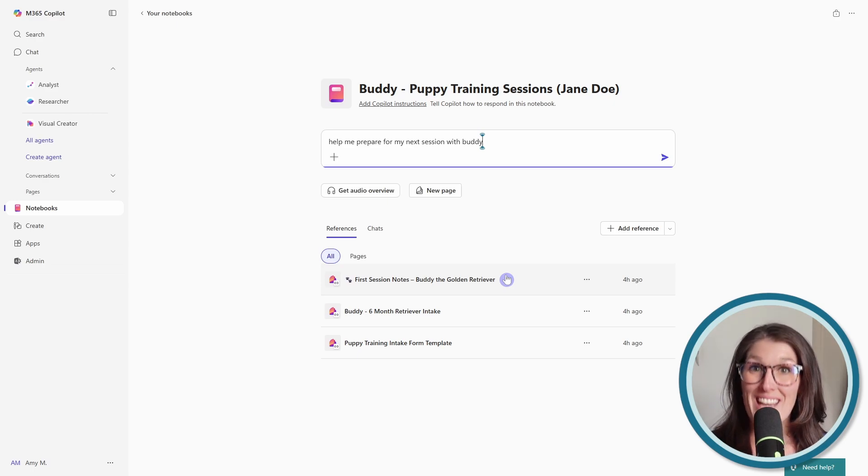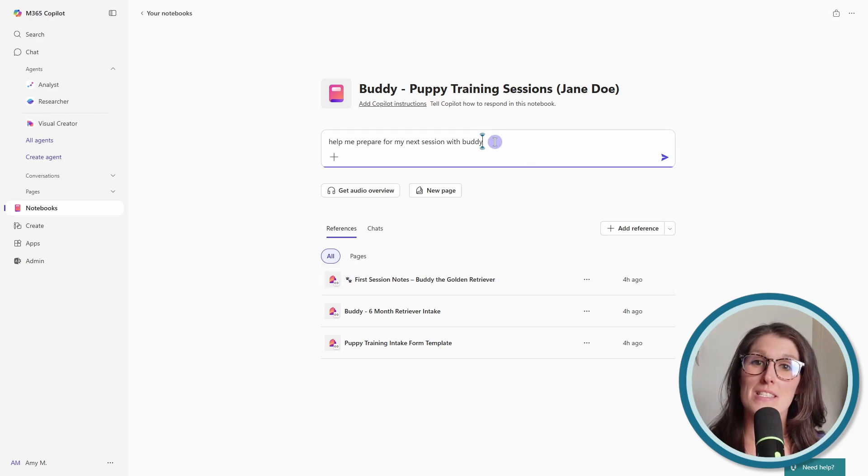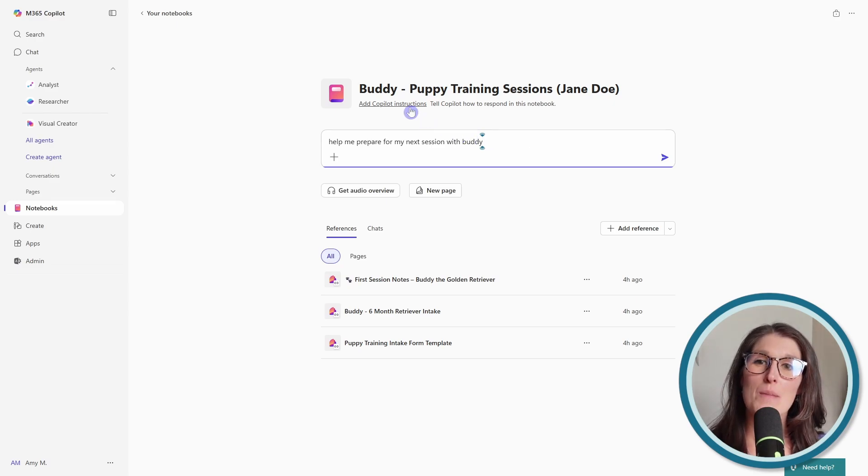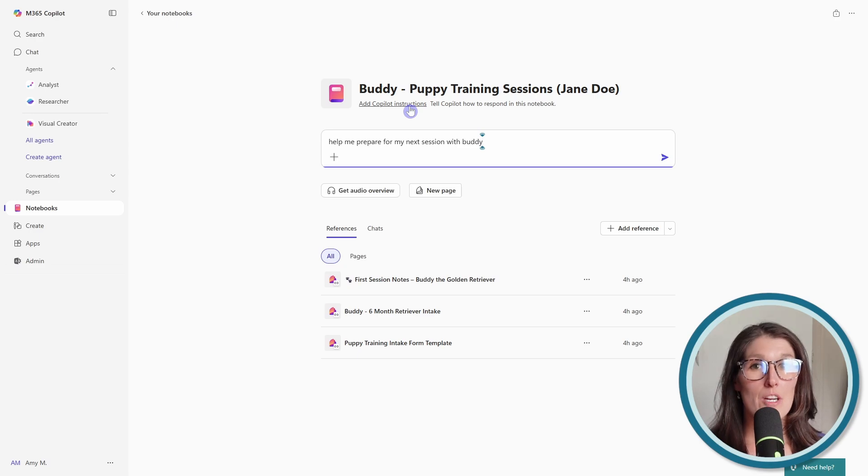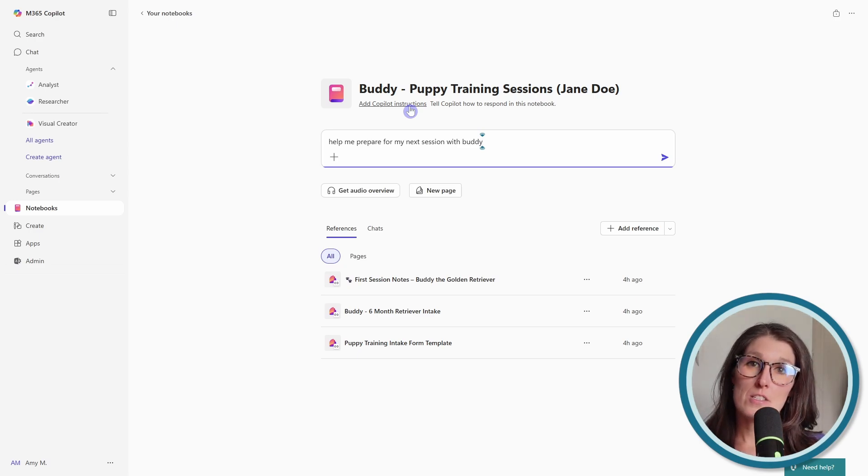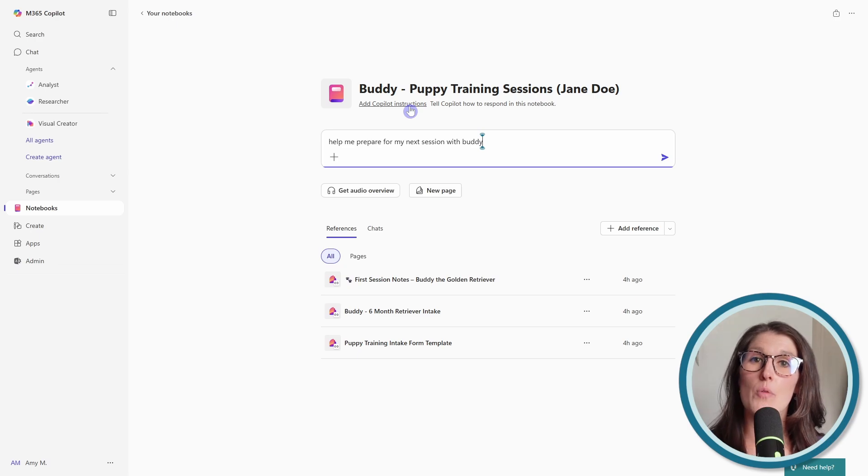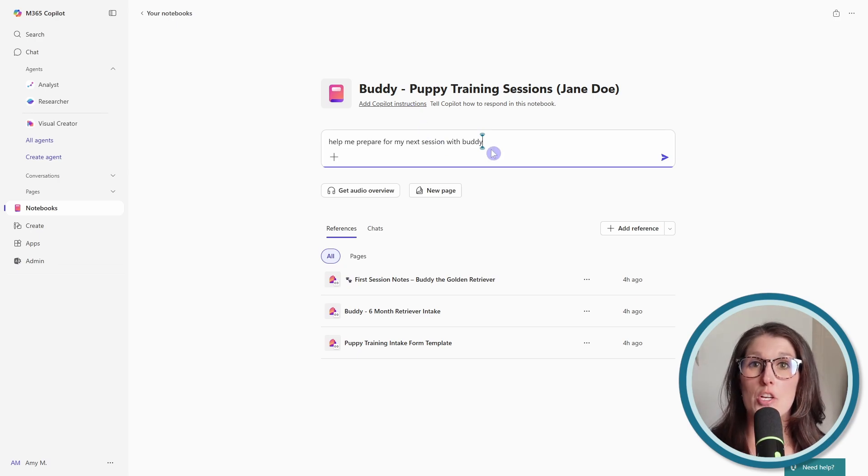Now, the second thing that makes this different to the main chat experience that we're familiar with is the ability to add instructions. So here we can define the tone or the style or the output format, or even the language that we want this agent to respond in.